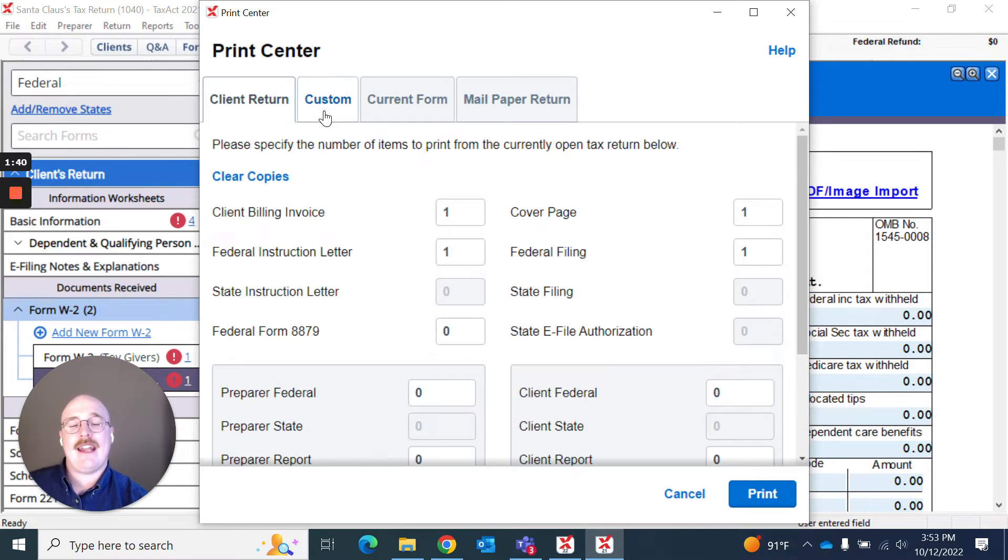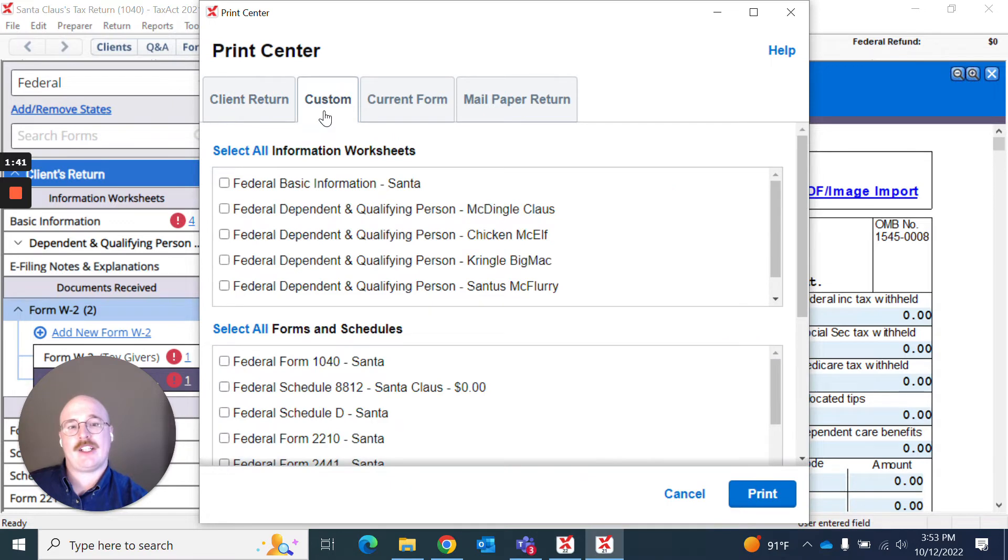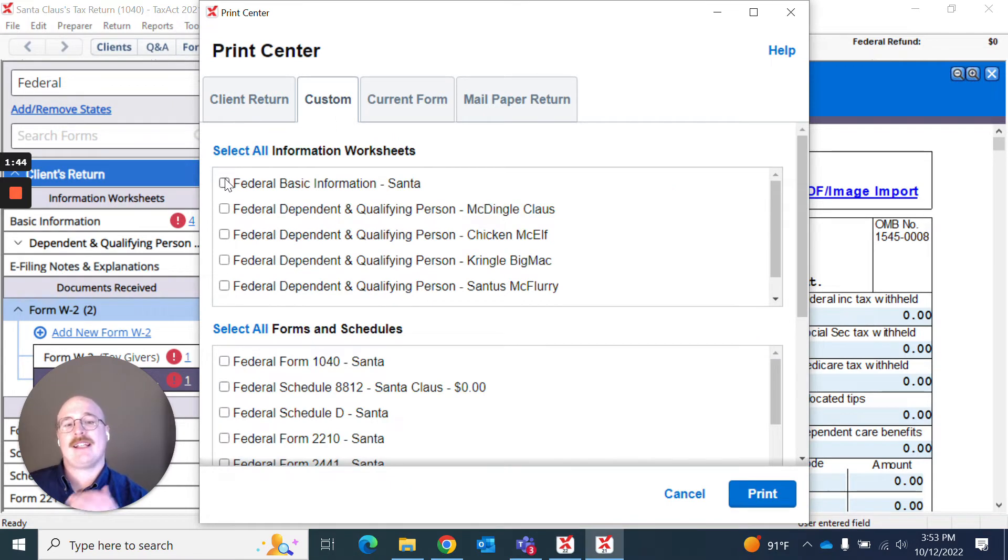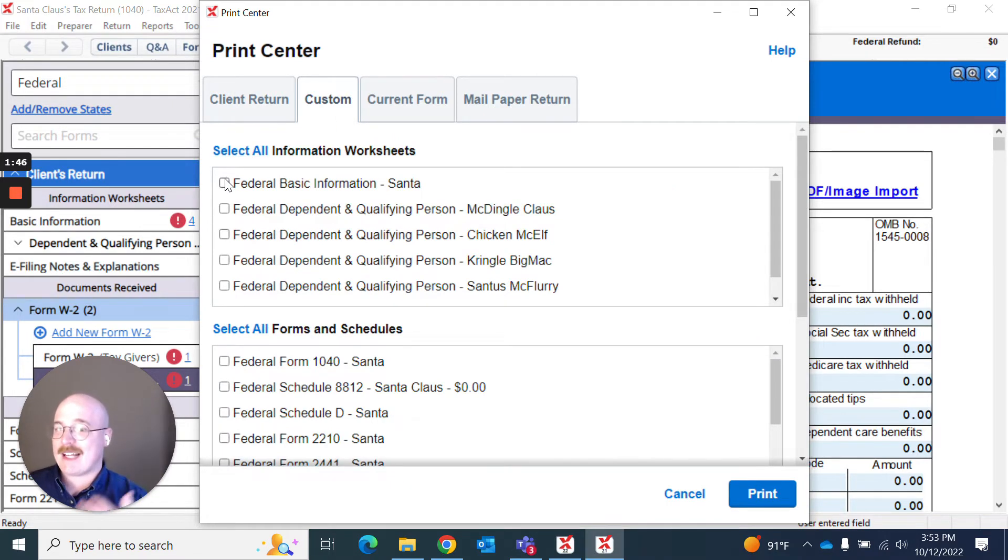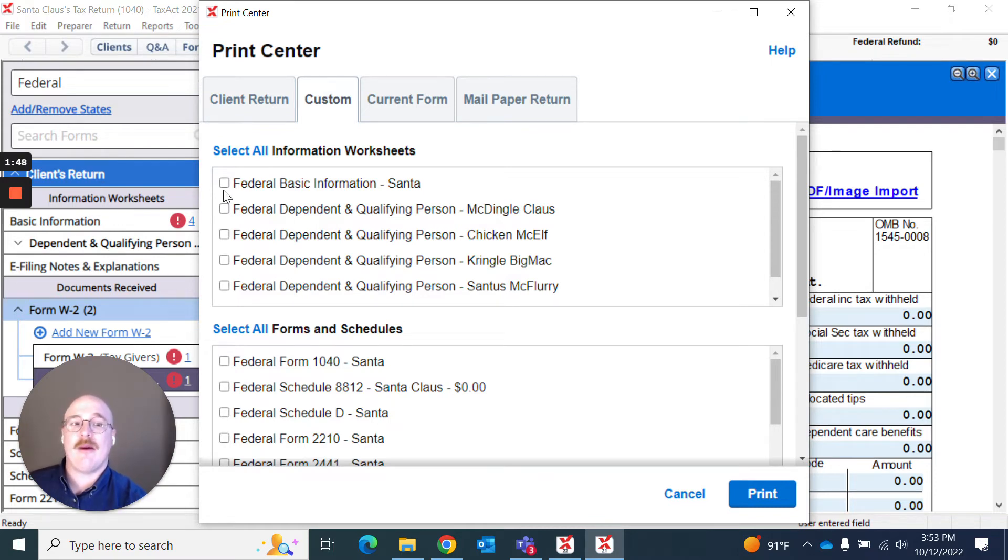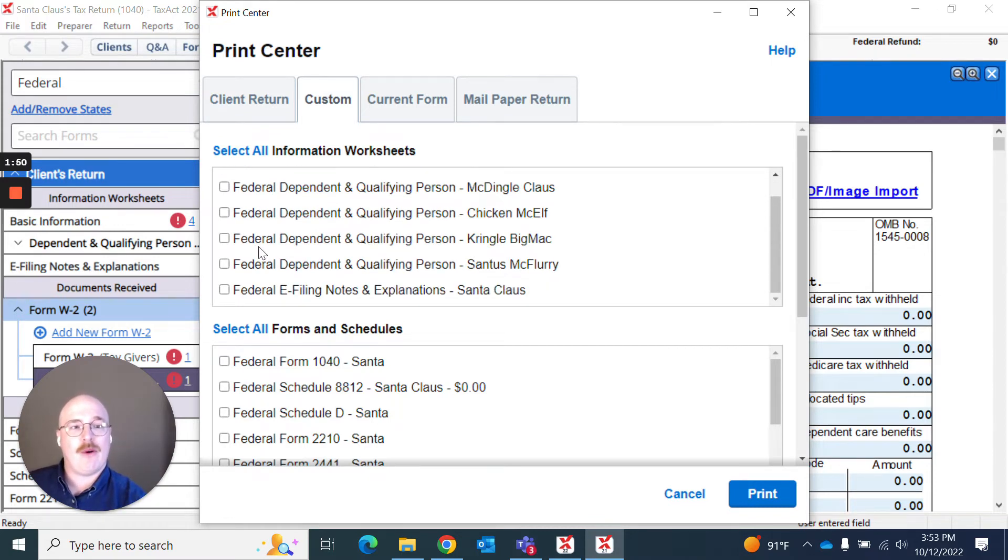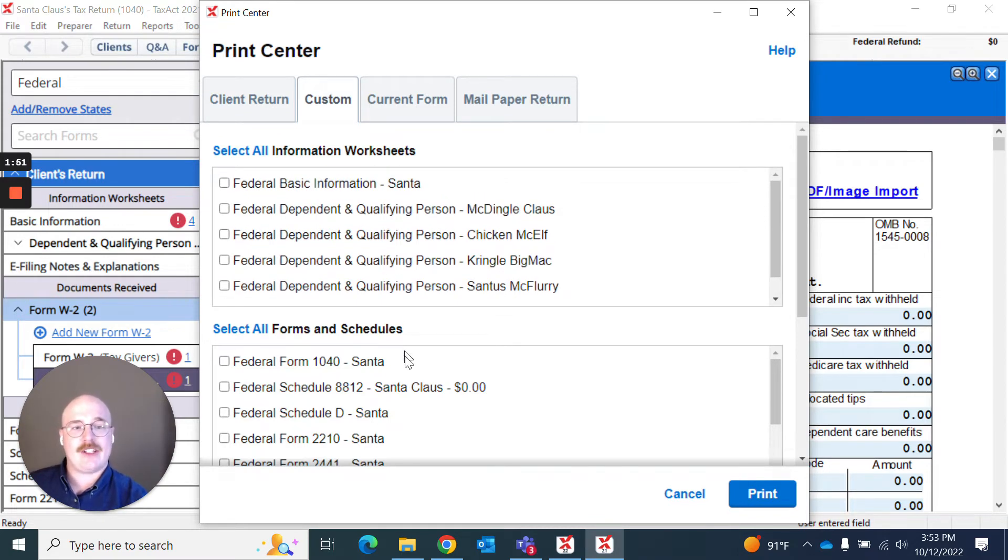And on the next page, I can actually go to custom. And I can customize exactly what I want to print. So what exact forms do I want to print? Not just the number of those forms, but what do I actually say, hey, I want to print this, but not that.